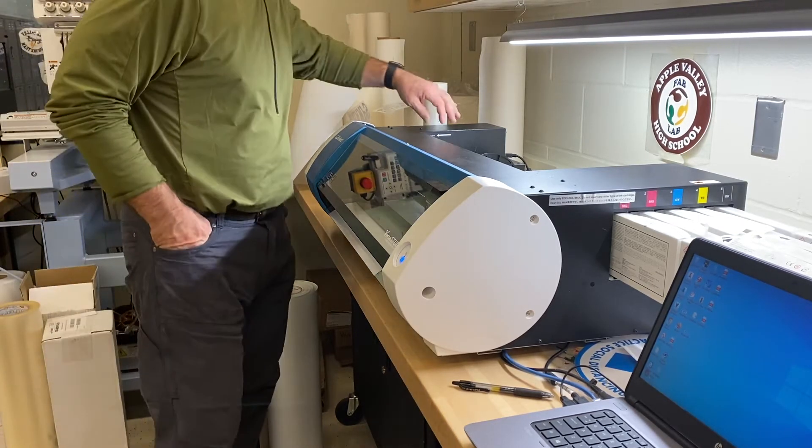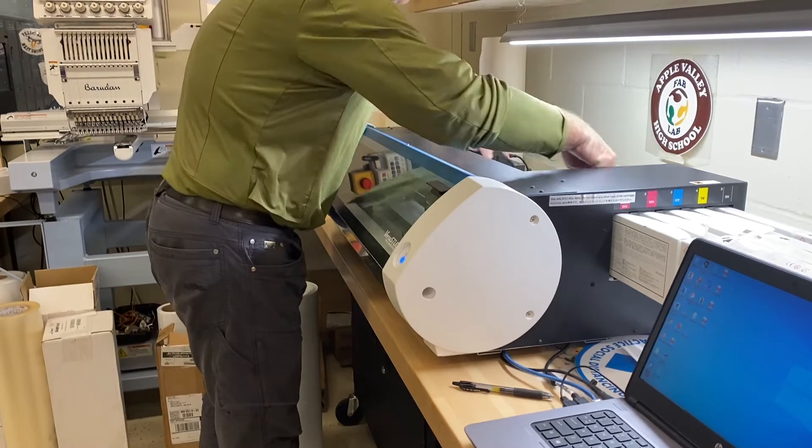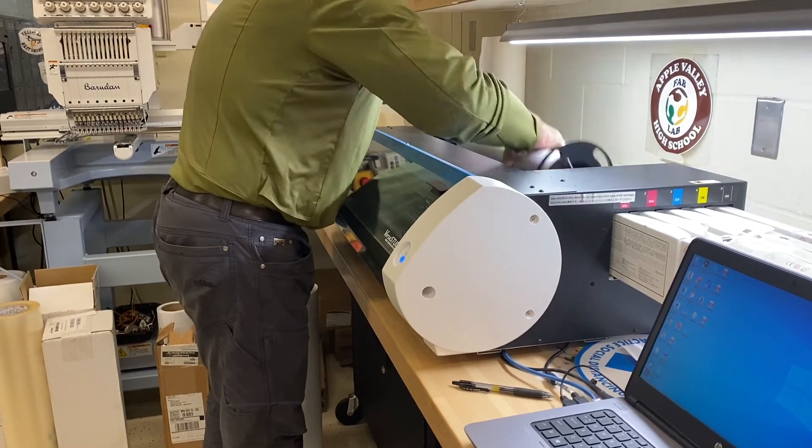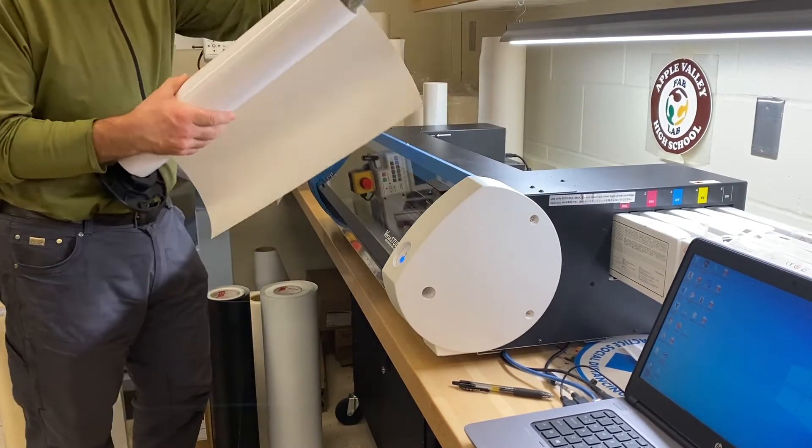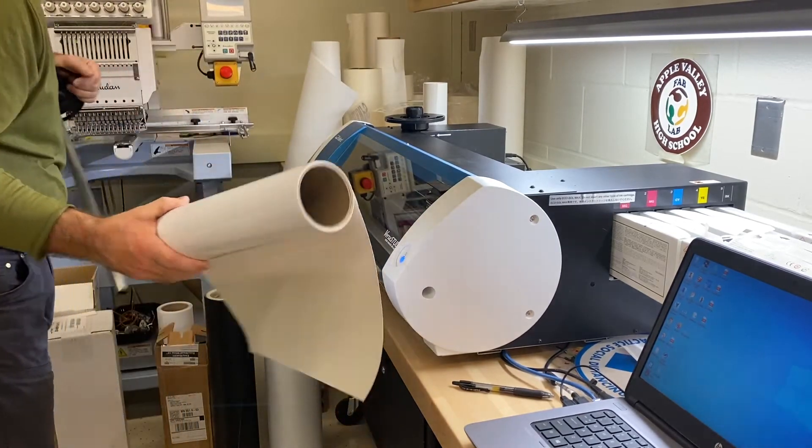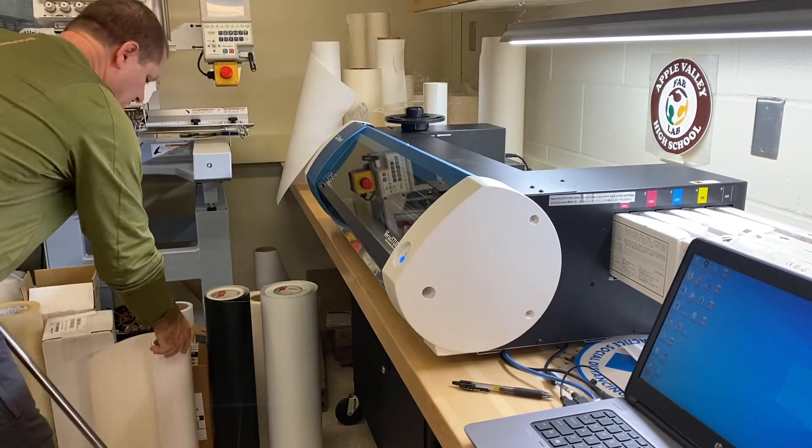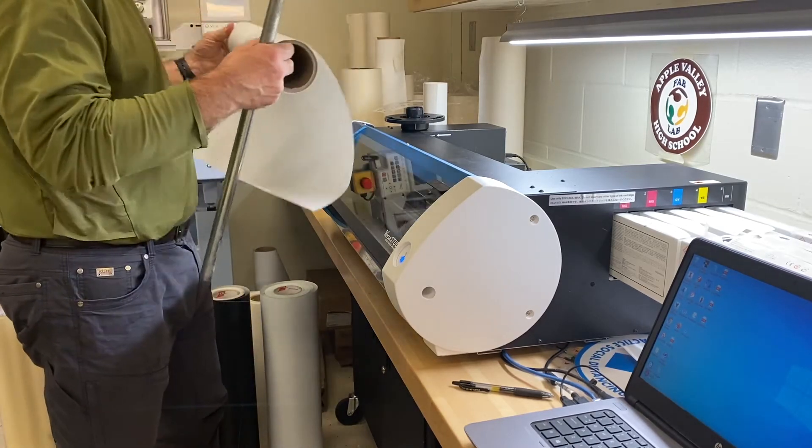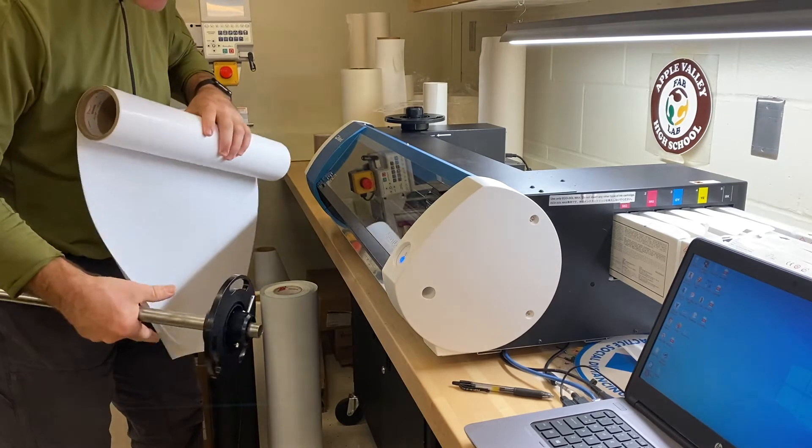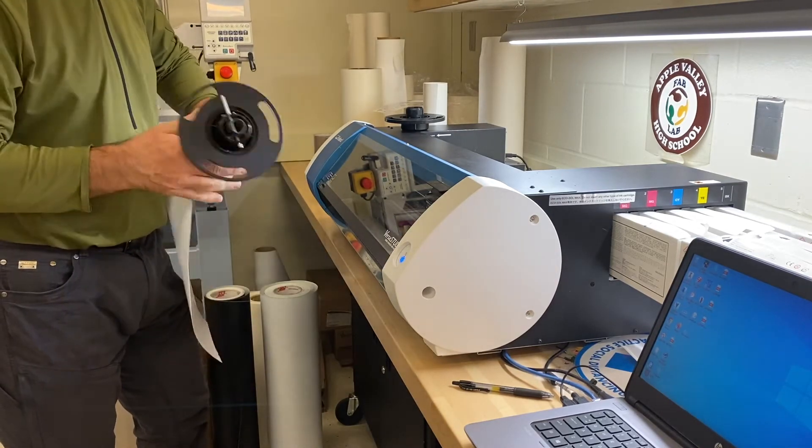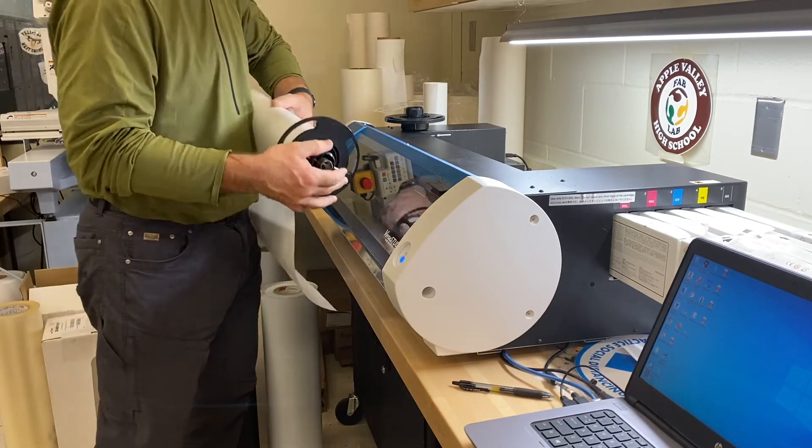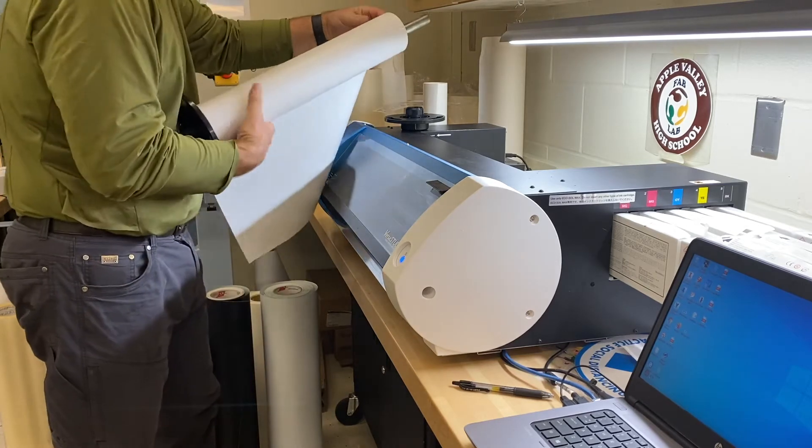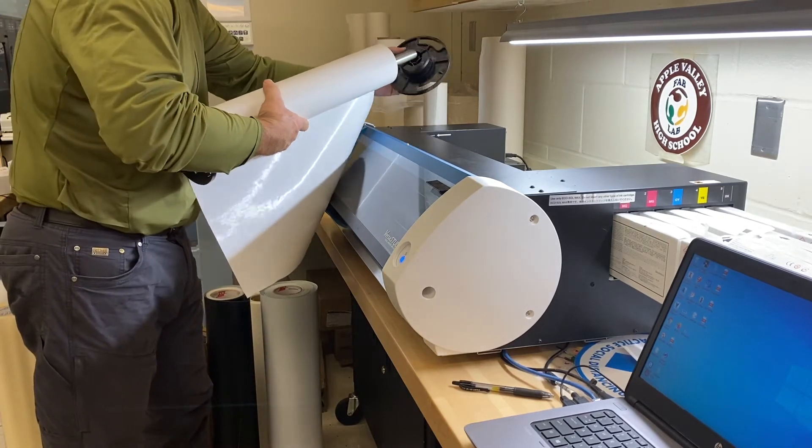First thing I'm going to do is take out the sticker vinyl that we have in here. I'm going to put in heat press vinyl. The difference between the two is the heat press vinyl has a paper or plastic backing where the sticker vinyl has a paper backing, so that's one way to tell the difference.